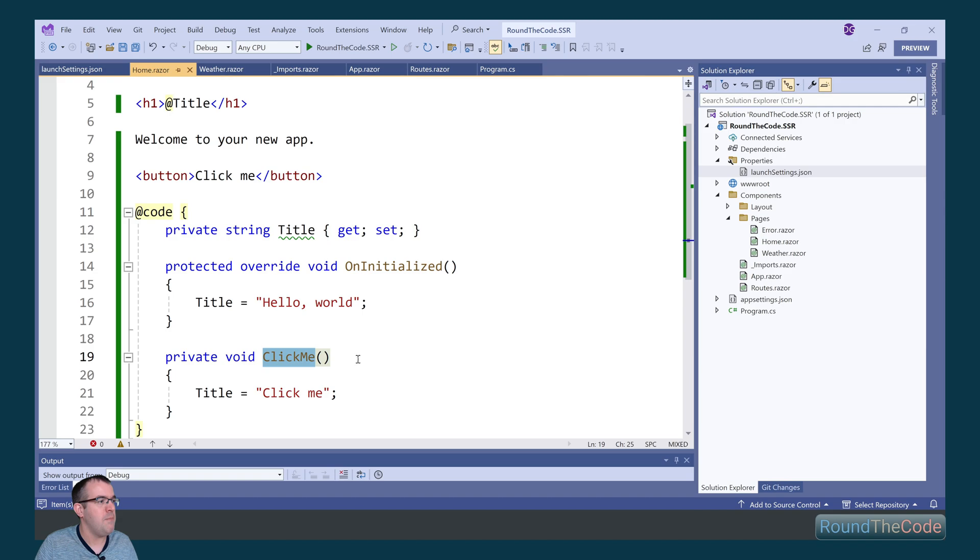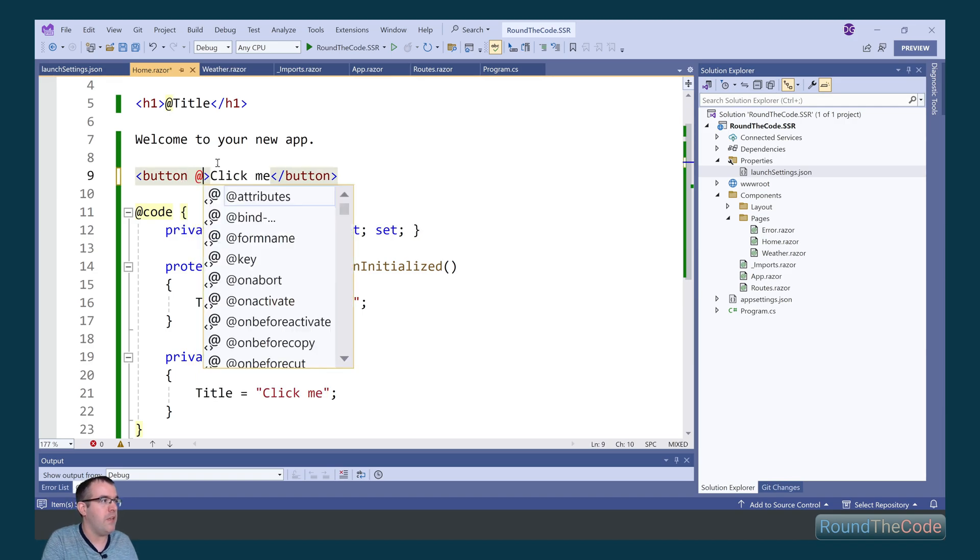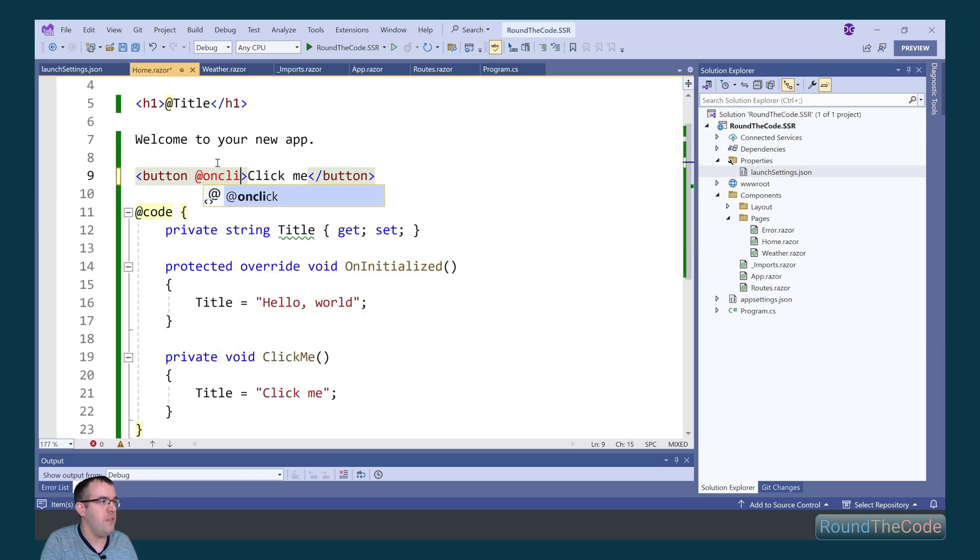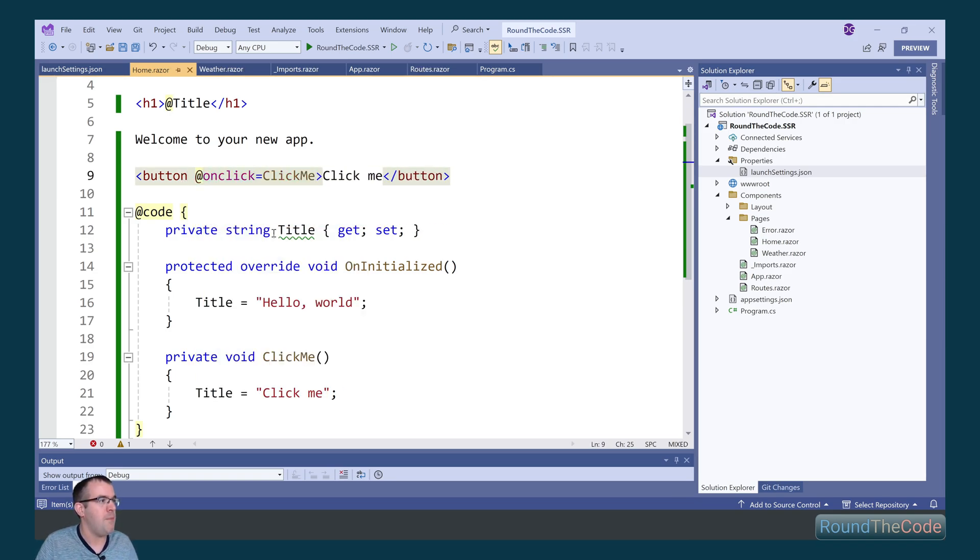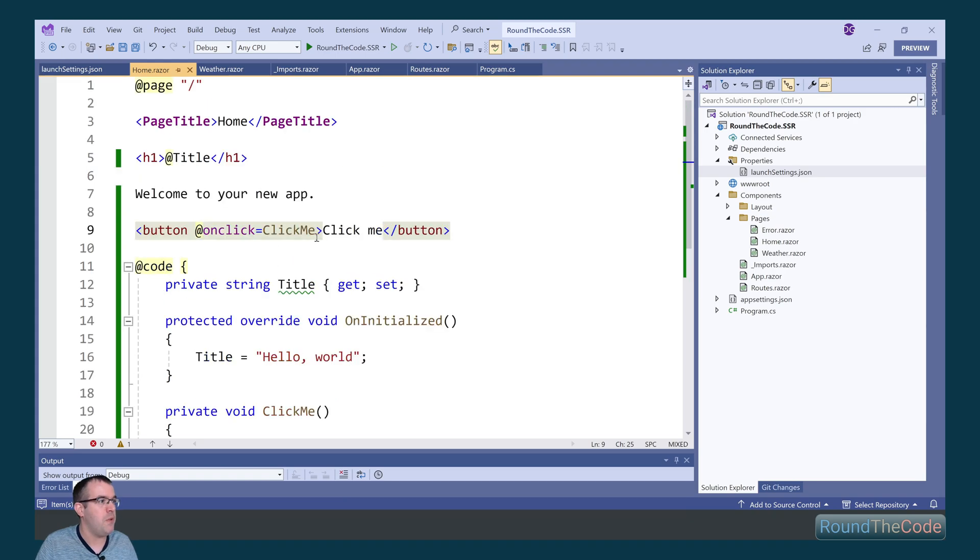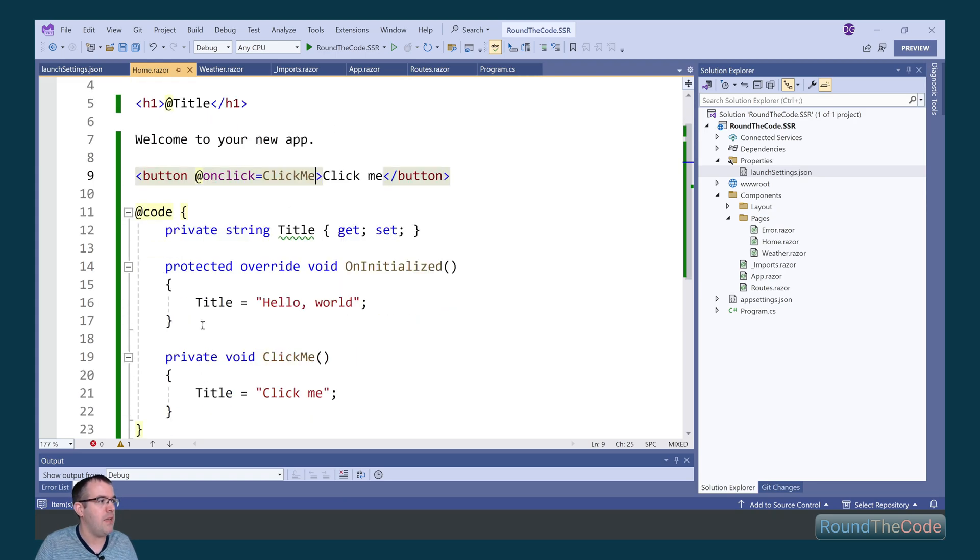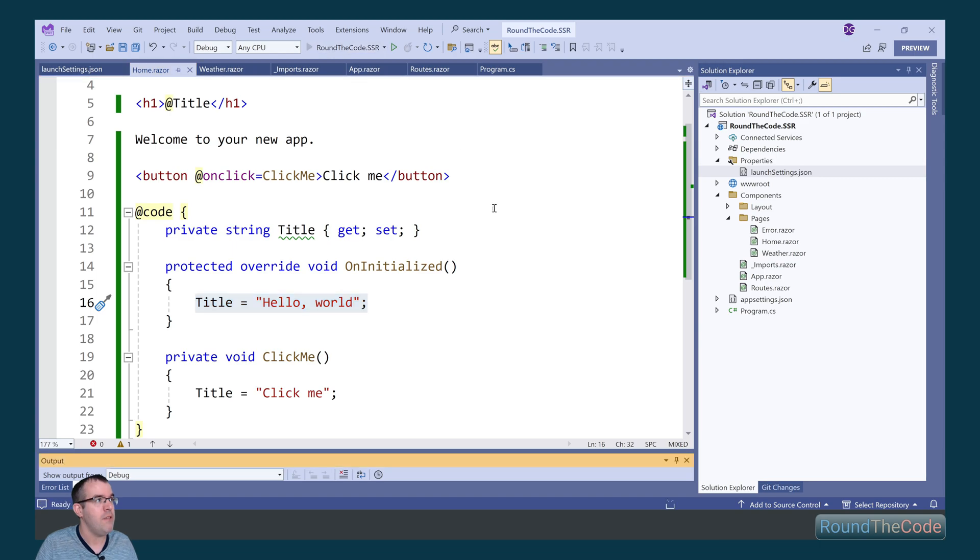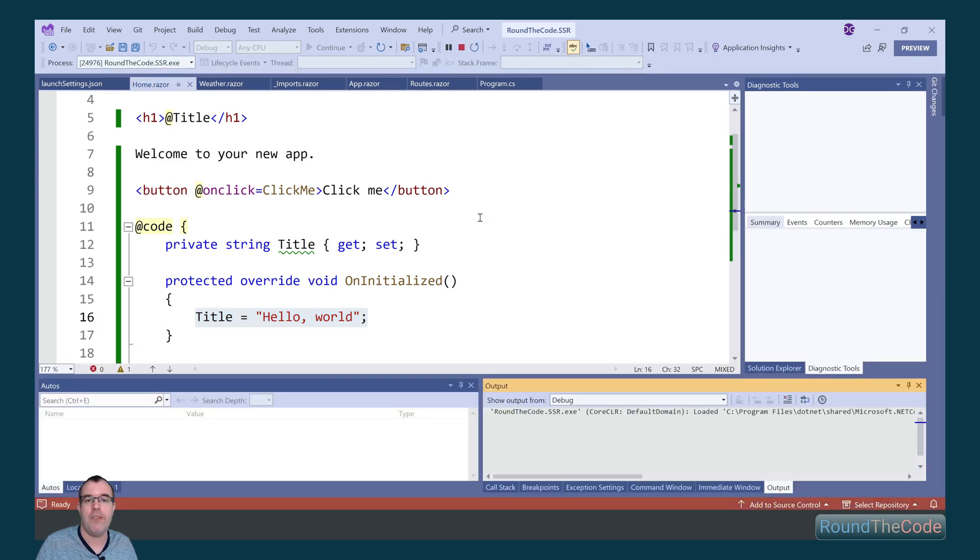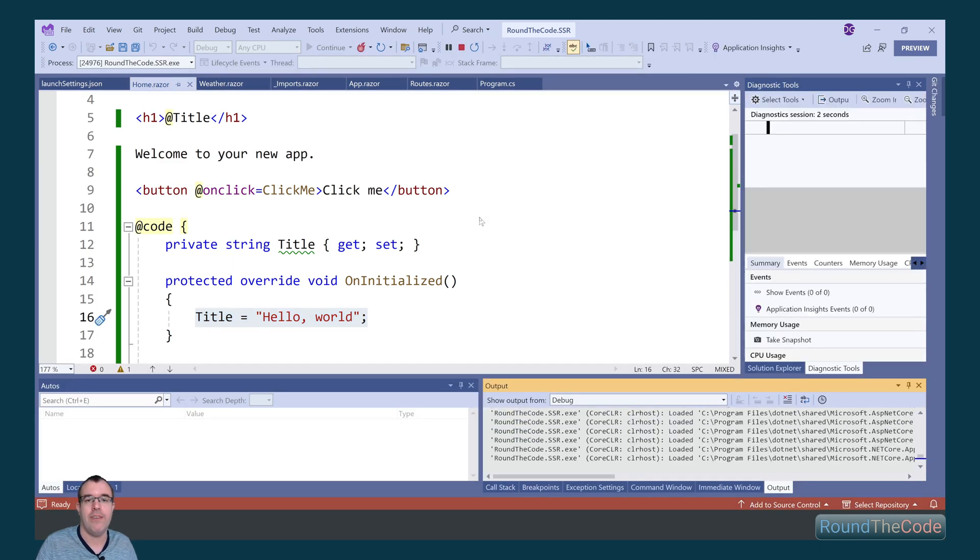Lastly, we need to bind the ClickMe method to the onClick attribute in the button. Now what should happen here is that when we click on the button, it shouldn't update the title. It should remain at hello world. Let's see what happens when we run the application.